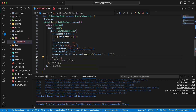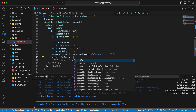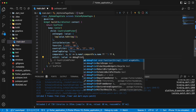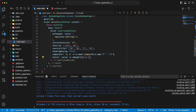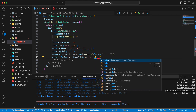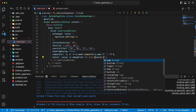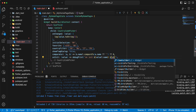Then we add the parameter onInit. Write debugPrint on init, and add value — value.dialCode.